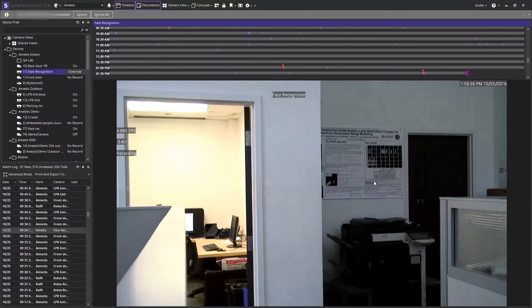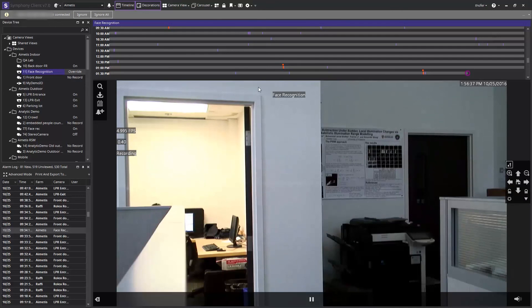Thank you for watching this demonstration of how to easily install and configure the iometis face recognition video analytic.